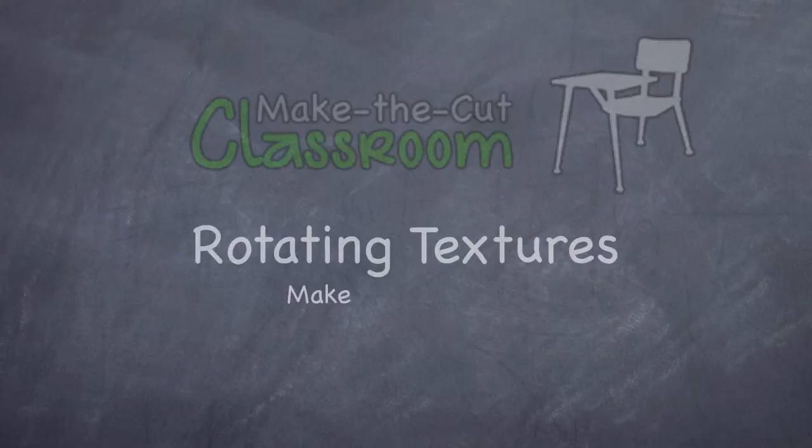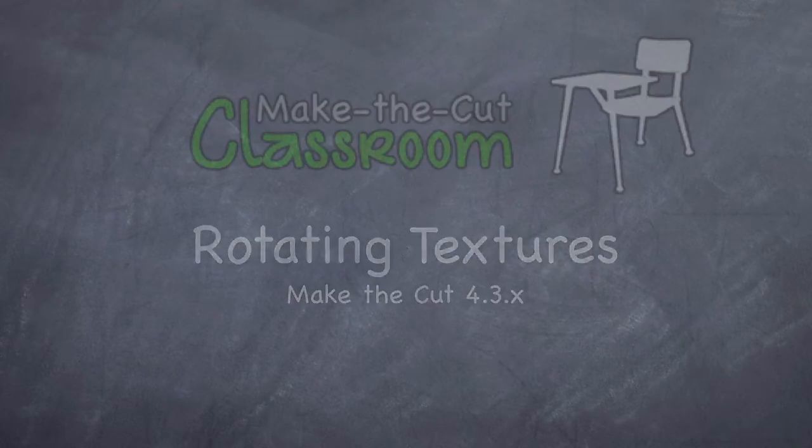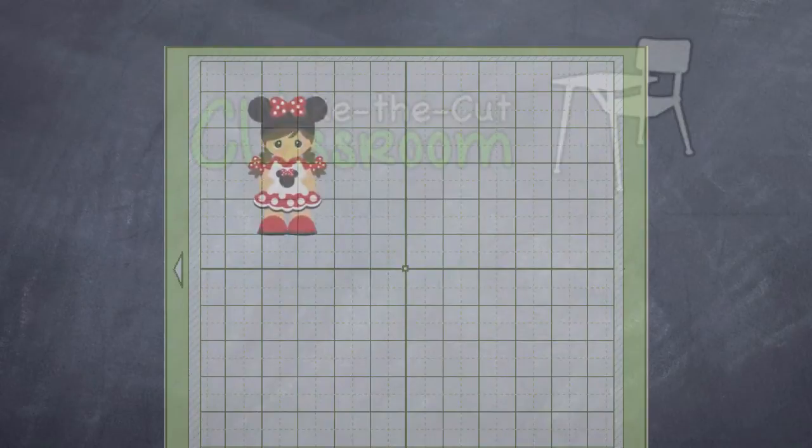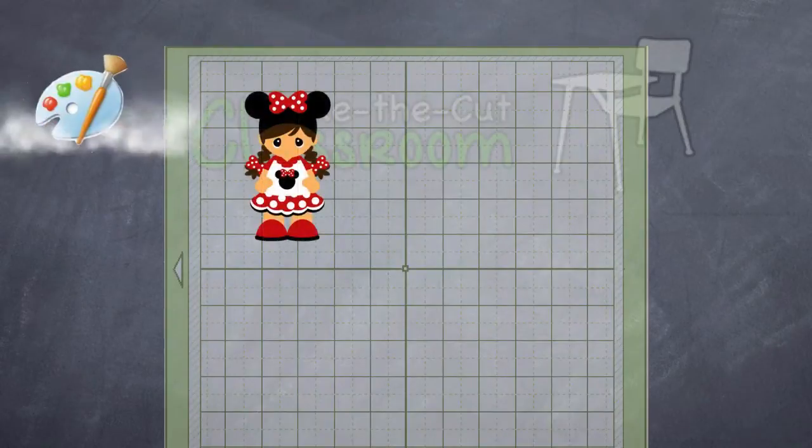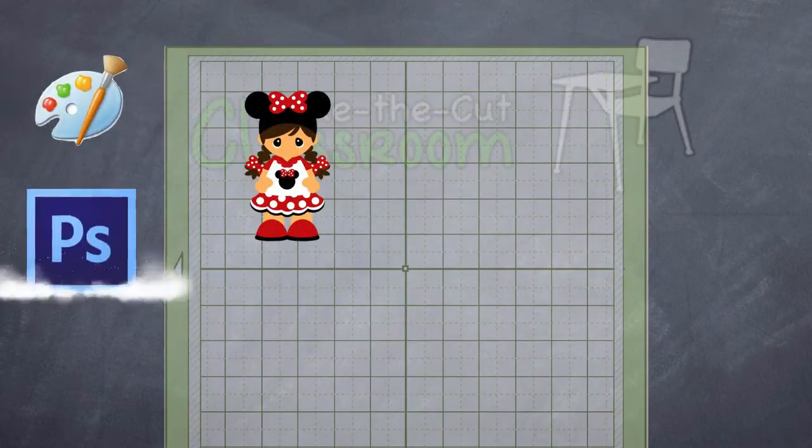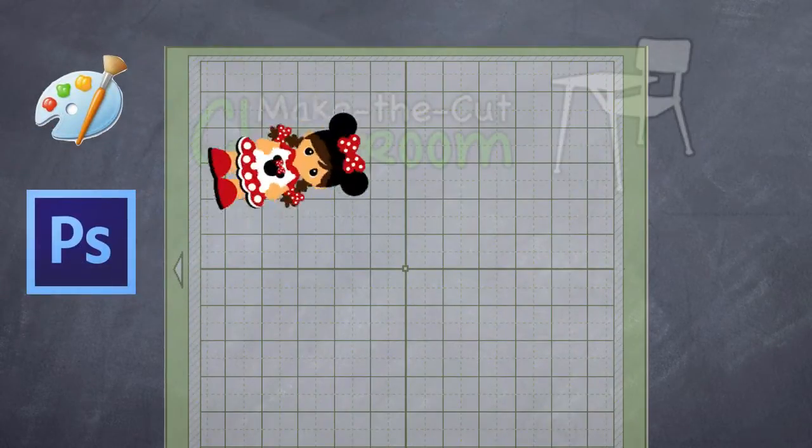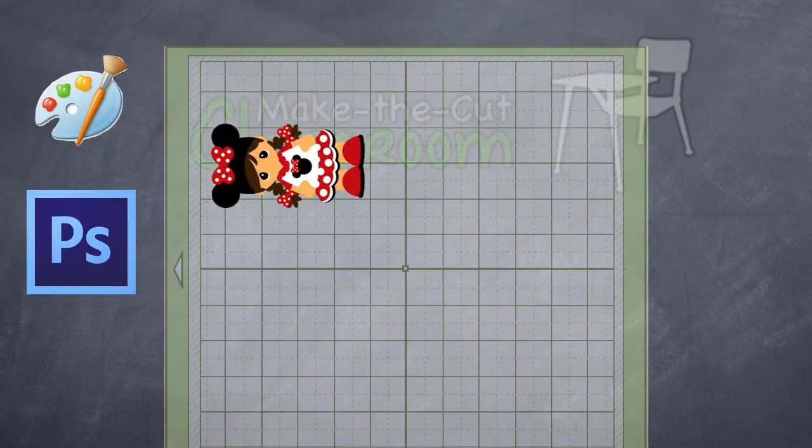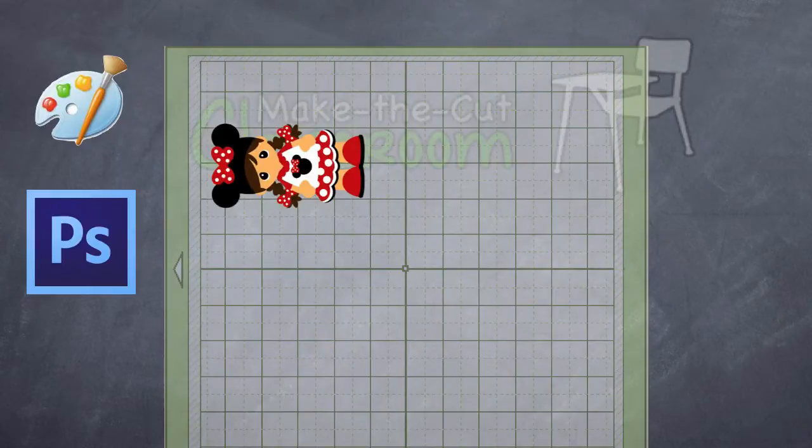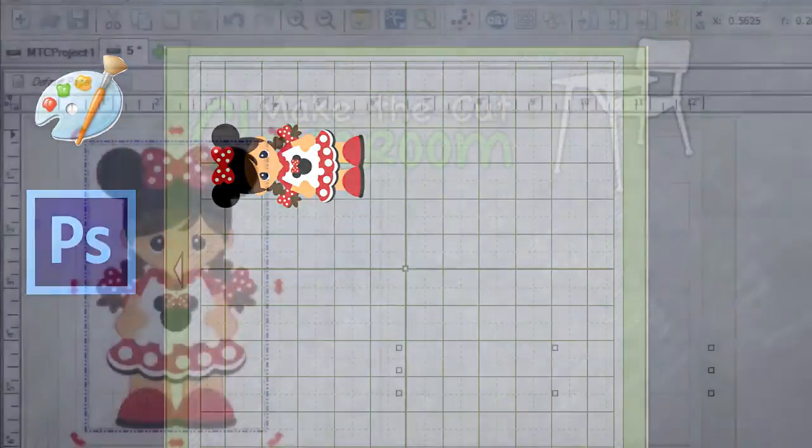Right, so you have a textured pattern on your Make the Cut mat and you'd like to rotate it. Well before, you'd actually have to go into a photo editing software and then re-pixel trace it if you wanted to have it rotated on your mat.